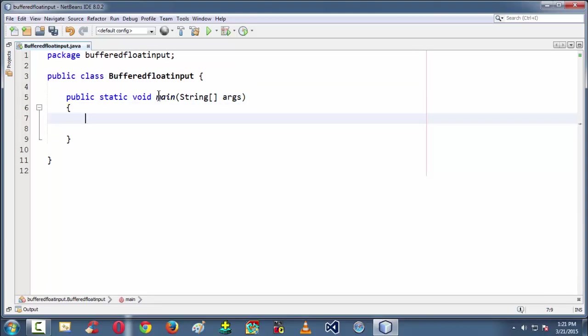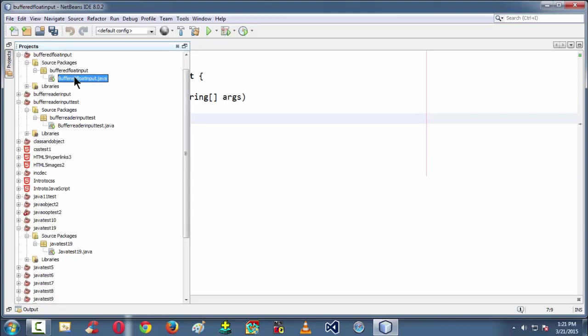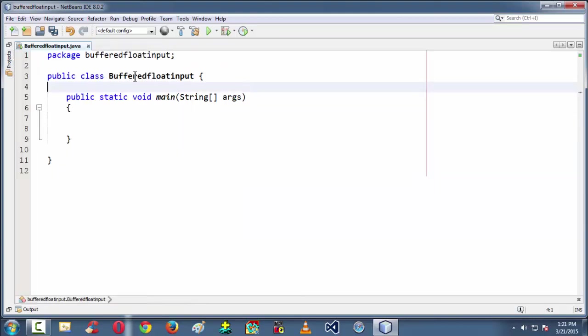By default to make ourselves some room here. So here we are. So this is the basic Java class with the name of the same name of what we have taken the project name here. So BufferedFloatInput.